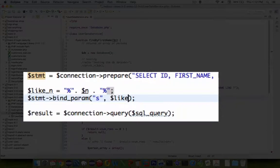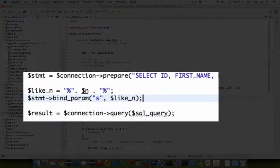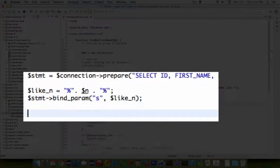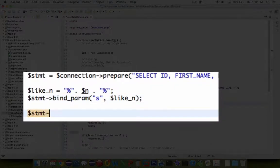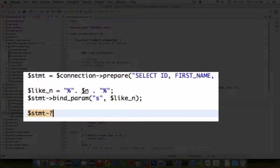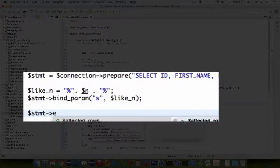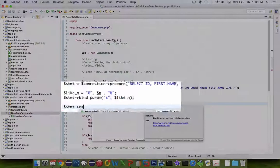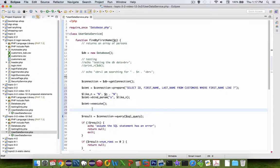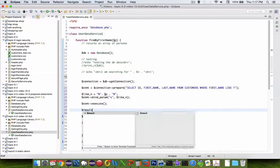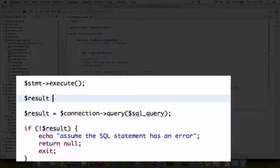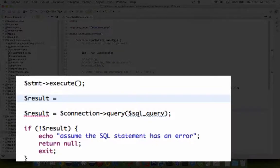Now the next thing to do is to execute this statement here. There is an execute method. Once the statement has been executed then we should be able to get the results.